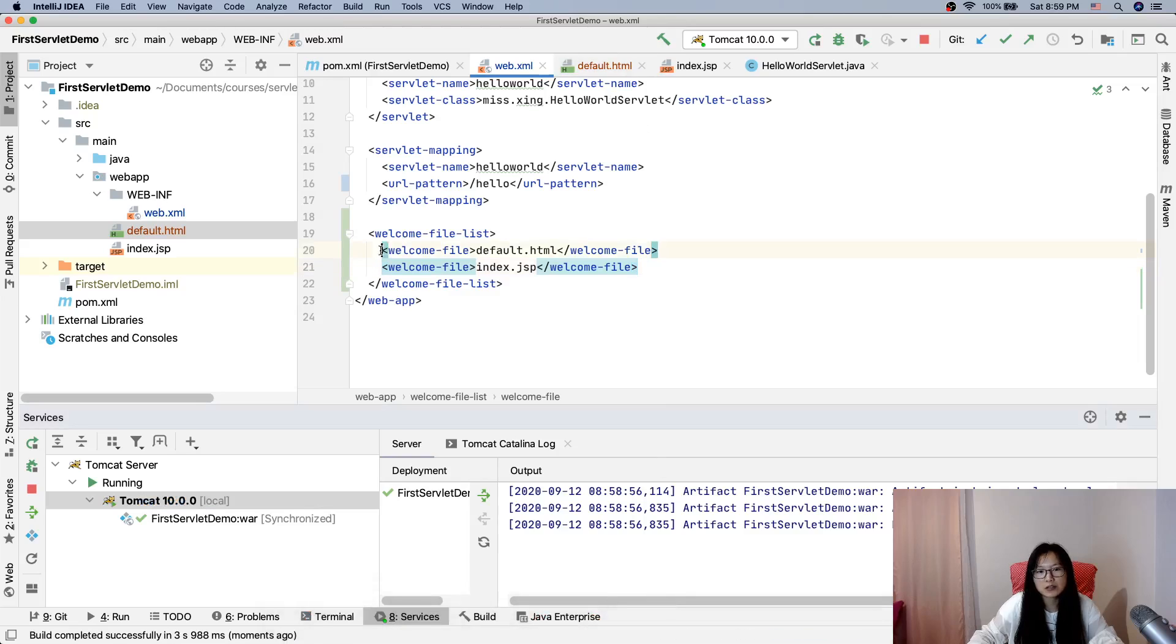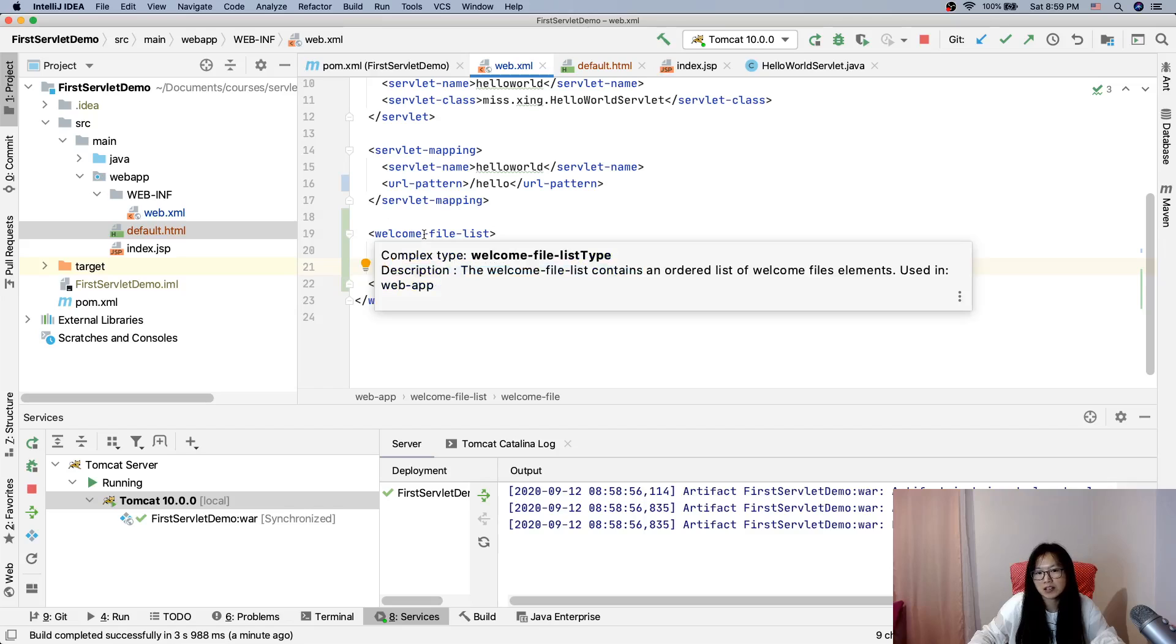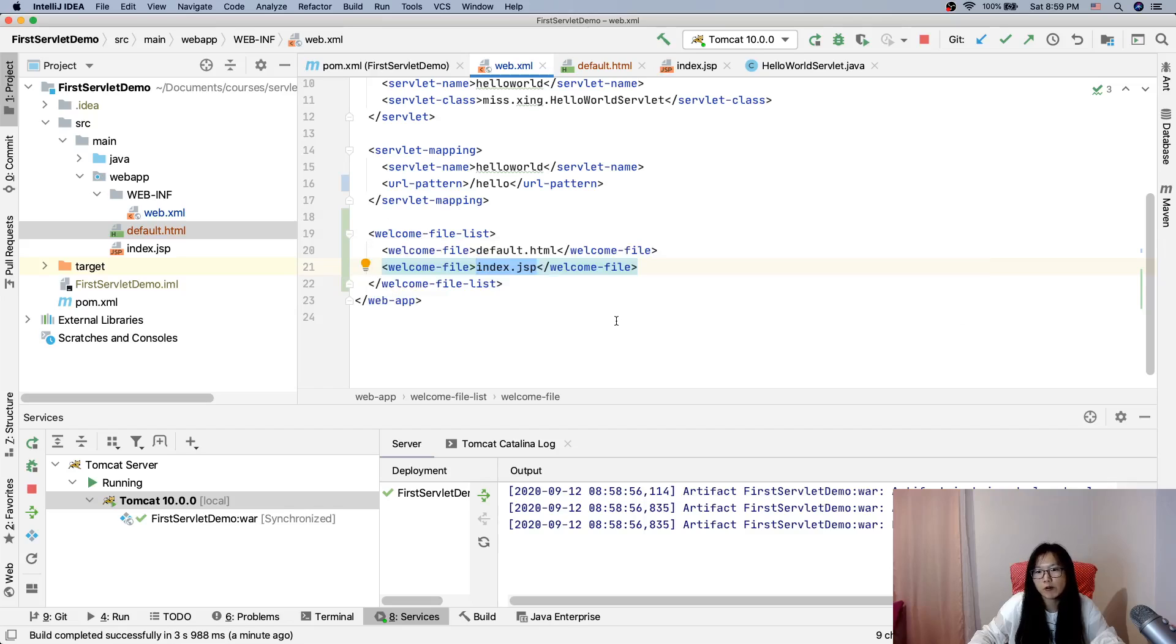If I don't have a default html, it will follow the index.jsp. If it has, it will show. If none of them here, you will see 404.